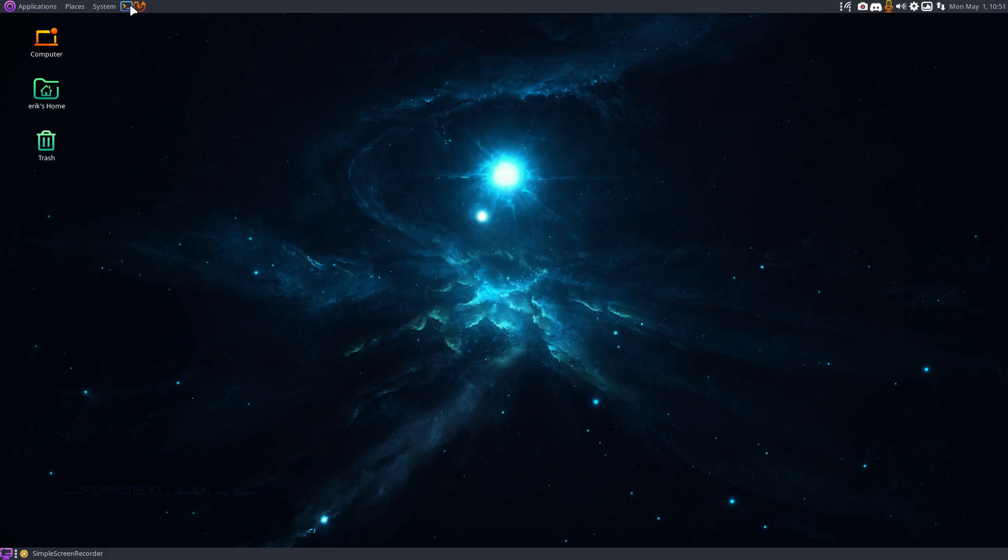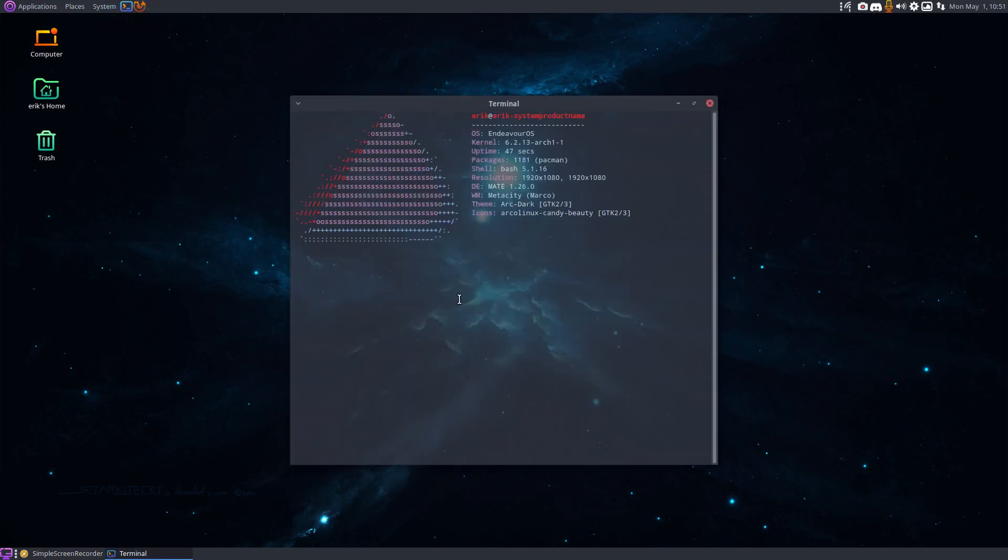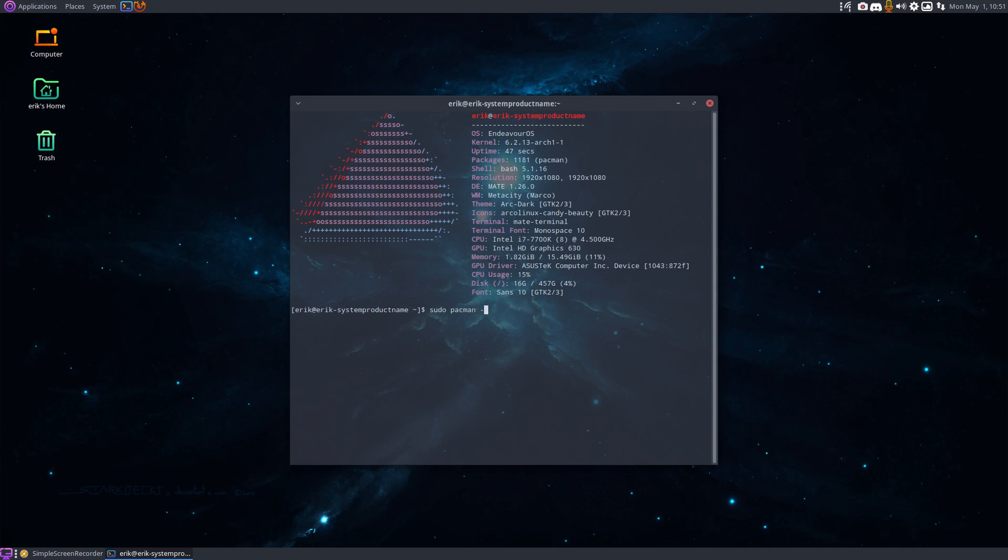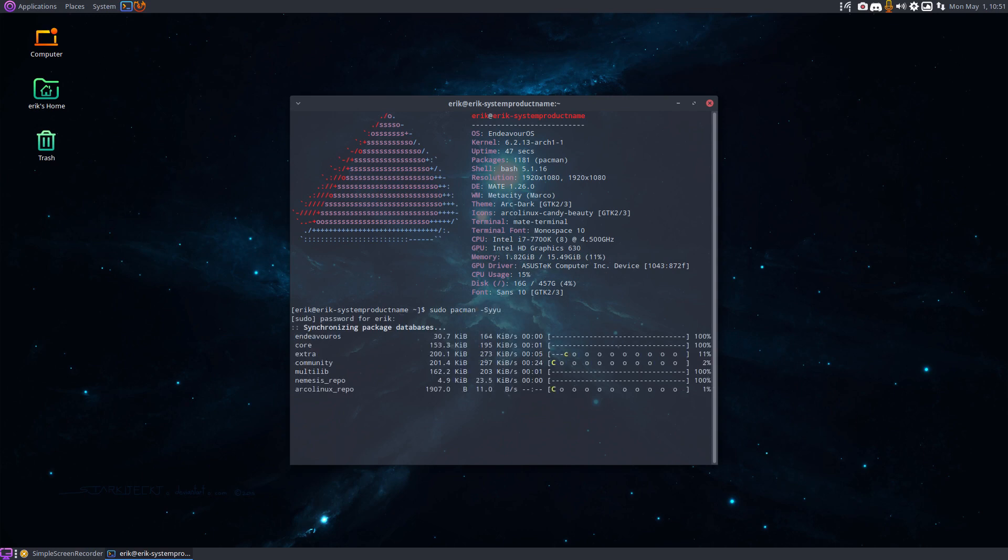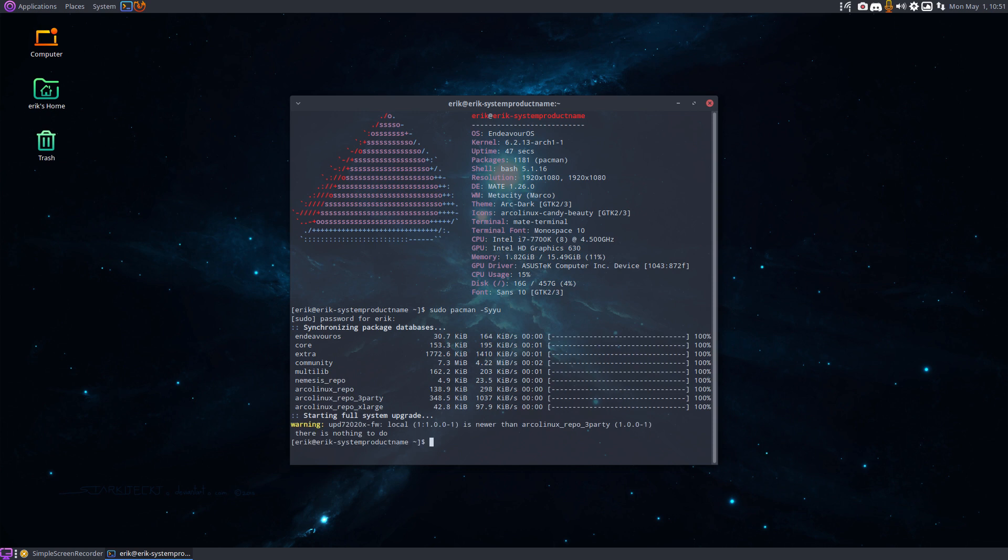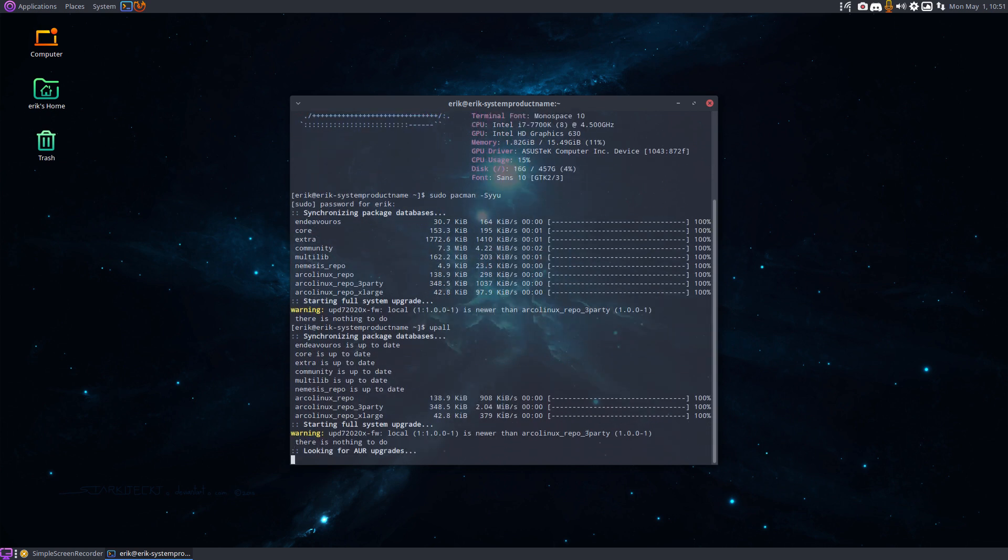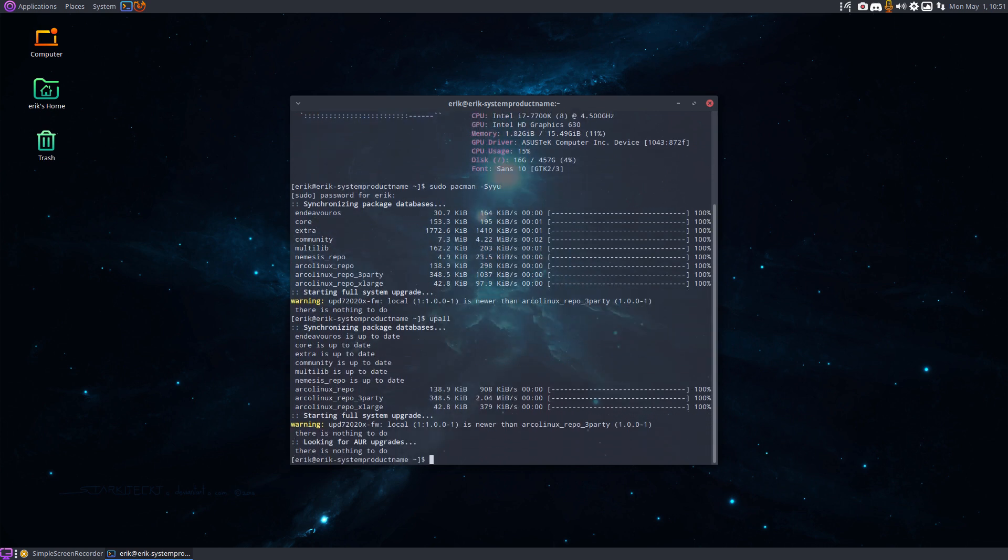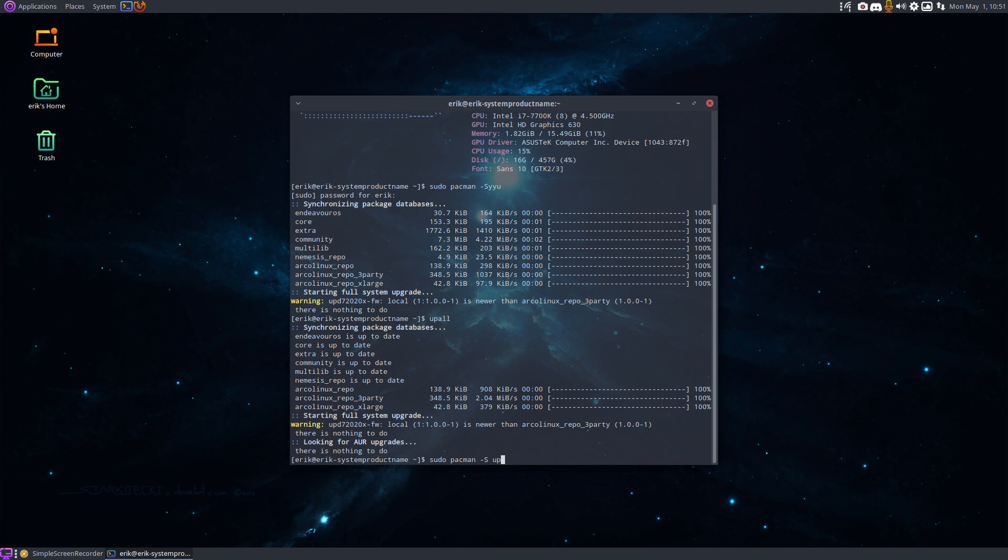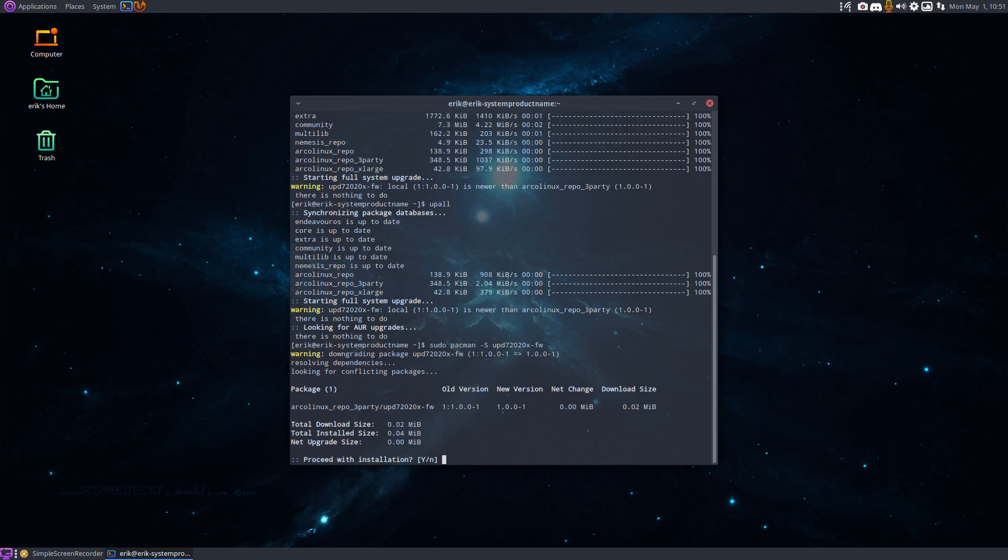So there we are up and running again, latest version. We go pacman minus Syyu, everything there. I don't know if I've done upall like that, yes upall is there. So if you see this, you've probably seen it on our posts where we give you information on telegram, on discord.